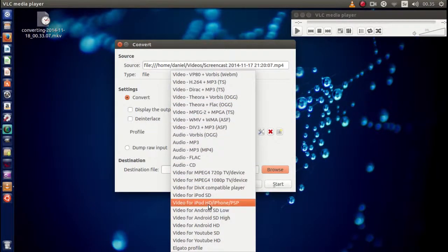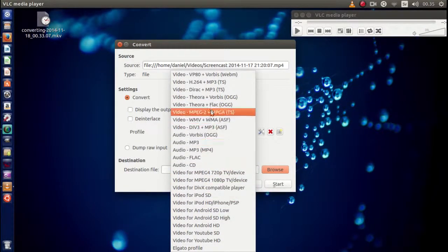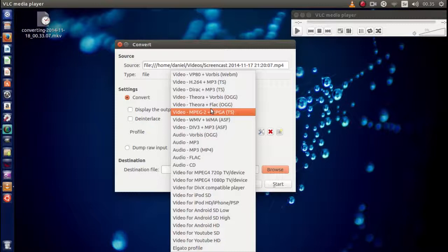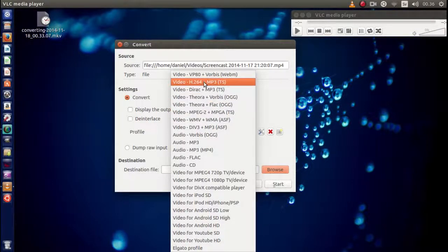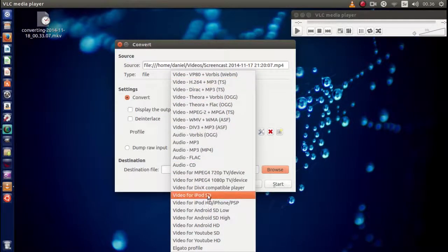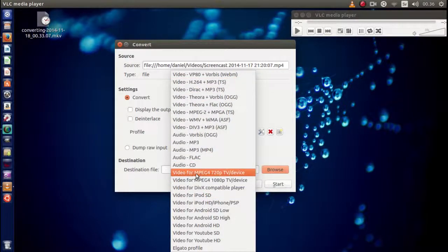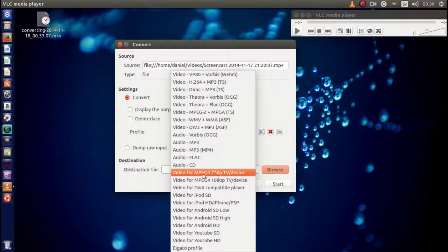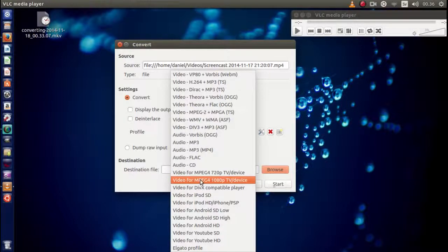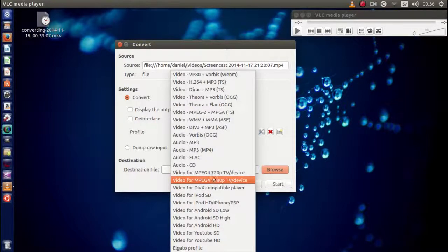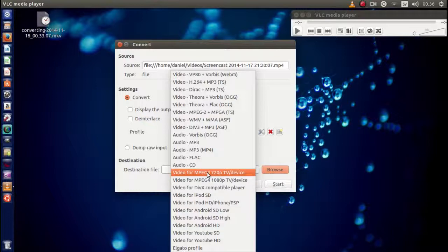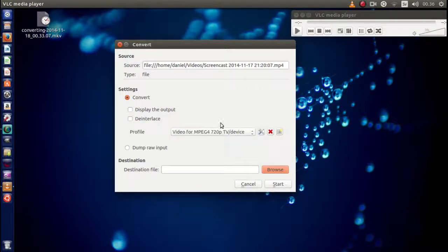So here you can choose wherever you like it to be. In my case, I'm using something that I know is suitable for my MacBook. So I would most likely go ahead and choose the H.264 or perhaps the MPEG-4 720 or the MPEG-4 1080. In this case, I'm choosing the 720 right here.